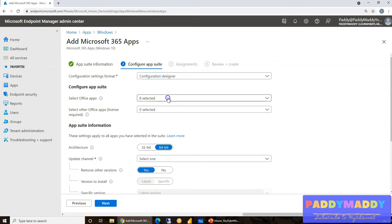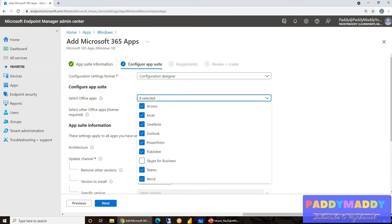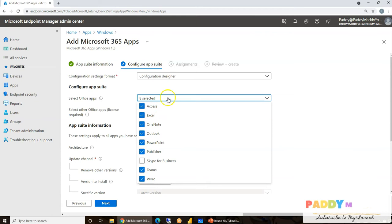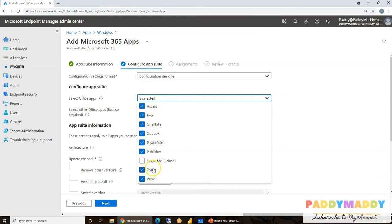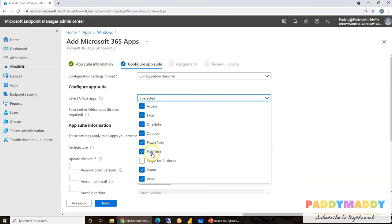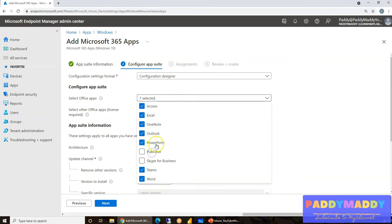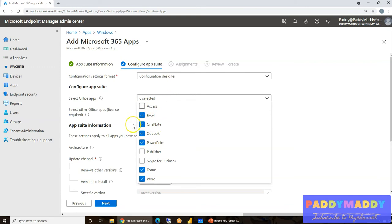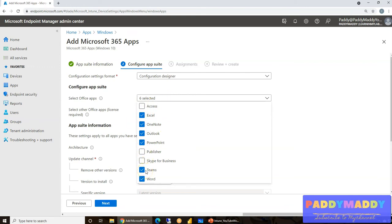In this case, for example, if I don't want Access, I could feel free to uncheck that. Similarly, I don't want some kind of applications like Publisher in this case and Access. So those things are not going to install if I don't check it. Meaning, whatever I have selected is going to install perfectly on the end machine.